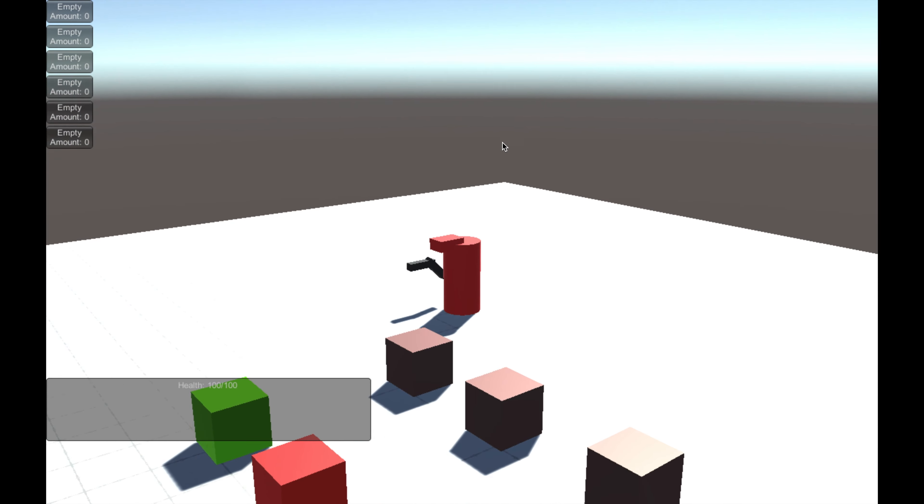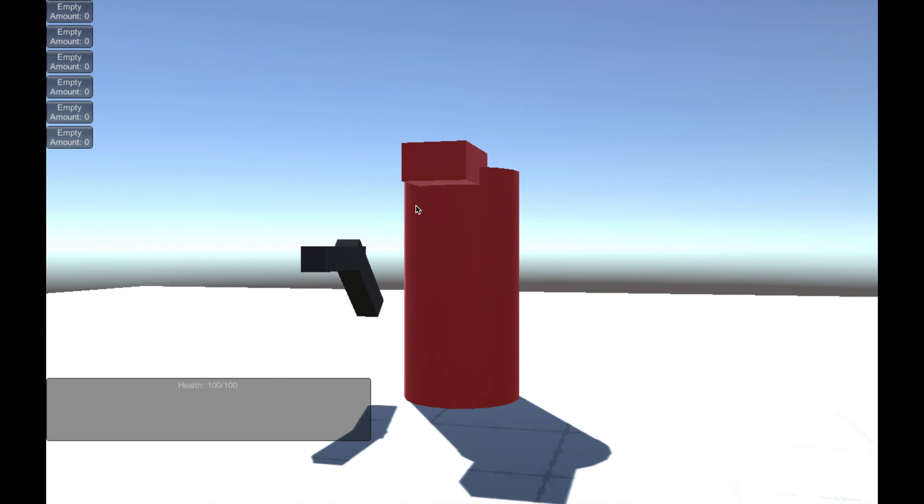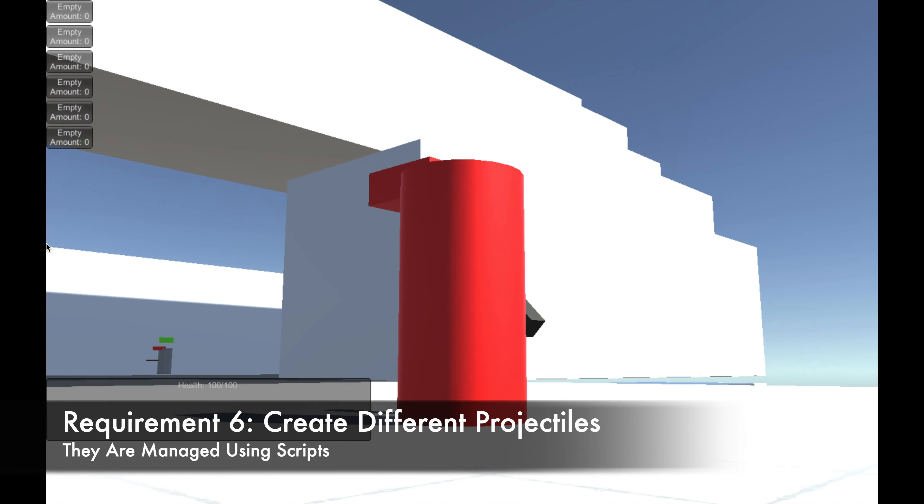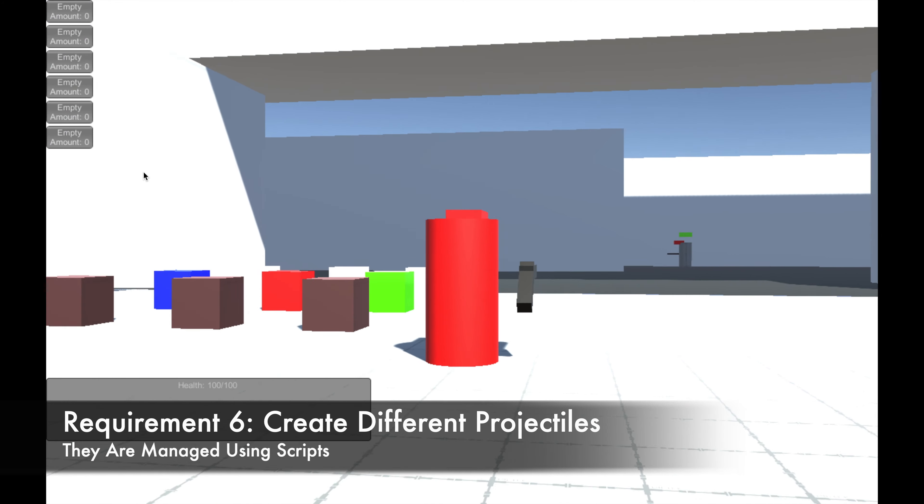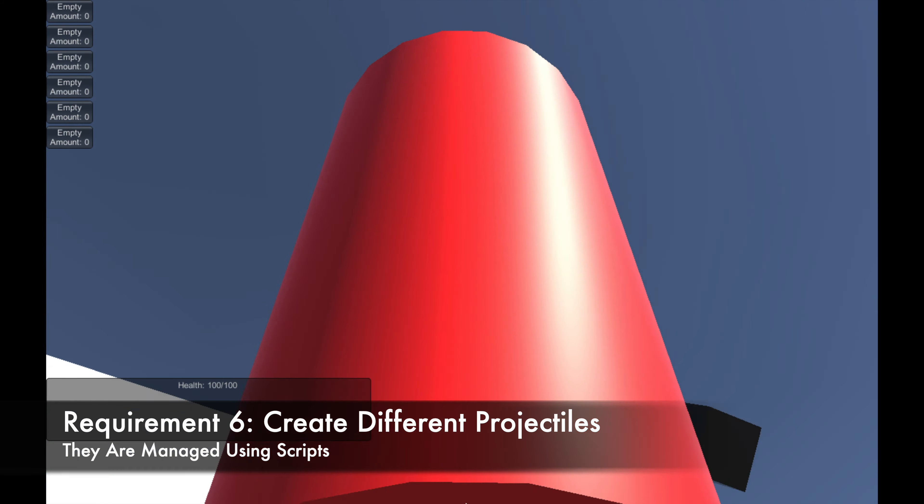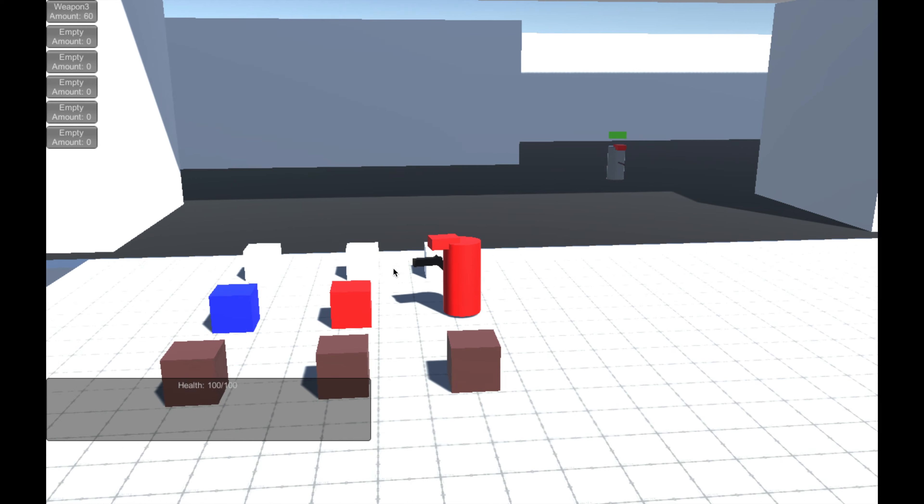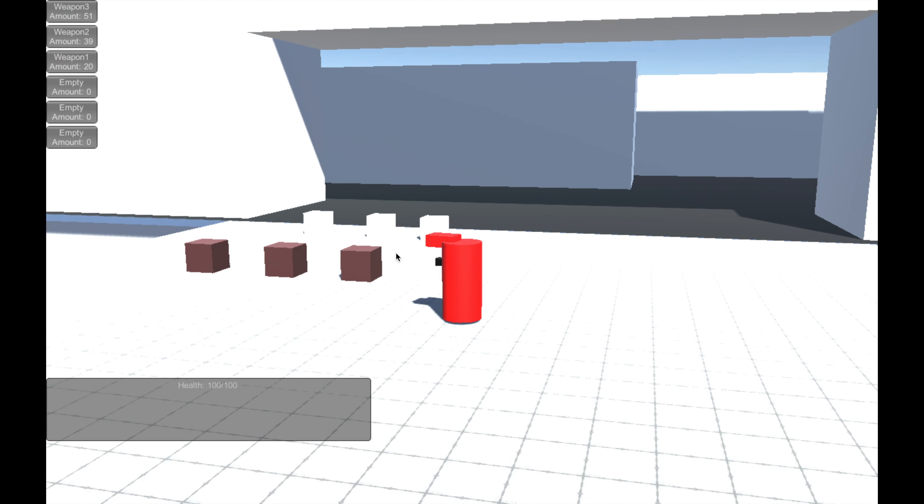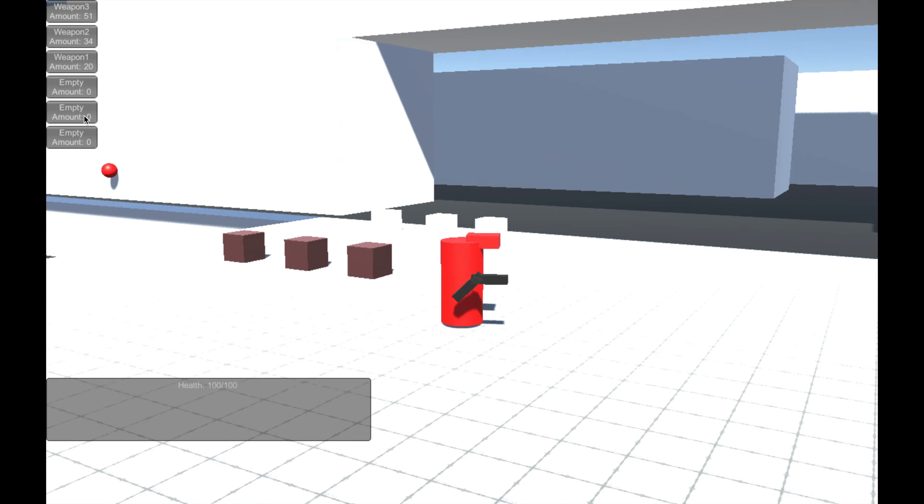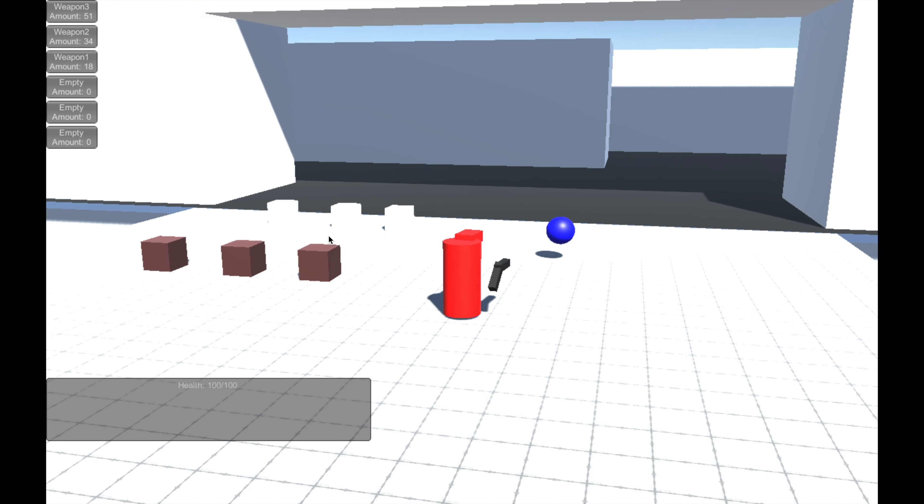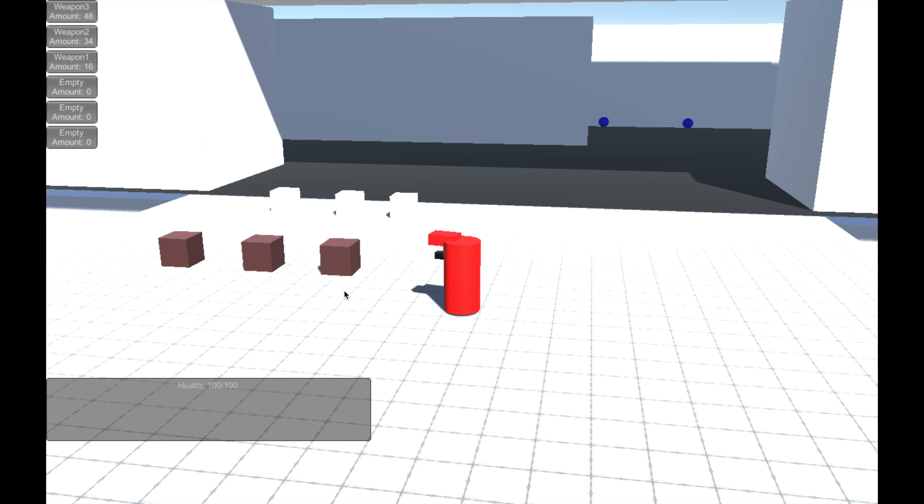I also created a health bar GUI for the player, which is displayed in the bottom left corner. I created different projectiles, and used scripts to manage shooting the projectile. If you collect them, they are added to the inventory, and we can see three bullets with colors red, green, and blue. When you select a weapon type from the inventory, that is the projectile your weapon will shoot. As I shoot with them, the quantity in the inventory decreases.